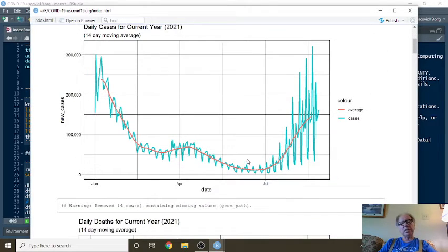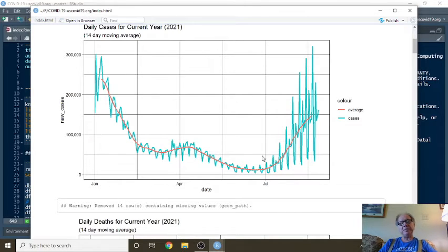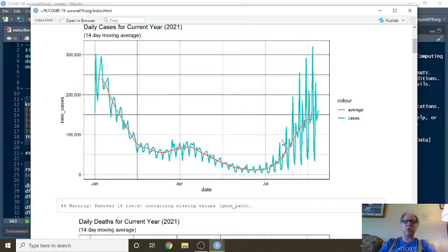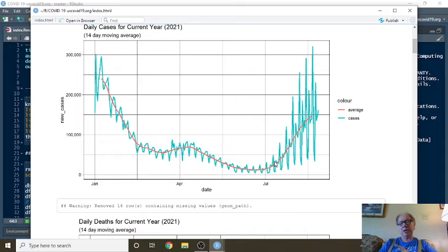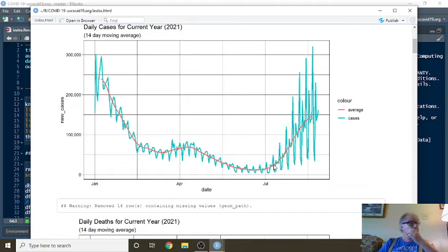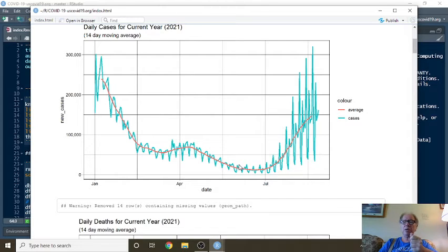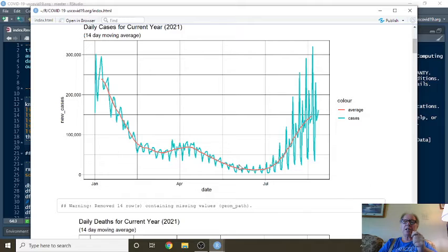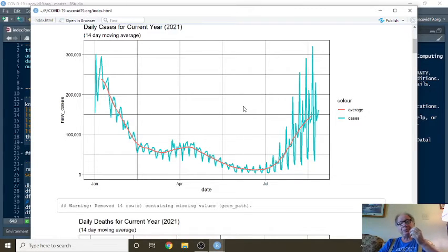632,000 deaths since February 2020. This here is 2021 cases. A long declining pattern. I want you to notice them here. Sometime in July, cases and deaths started to increase, not only in the U.S., but also in Israel and Sweden and probably any other country in the world. It might be interesting to take a look at that.